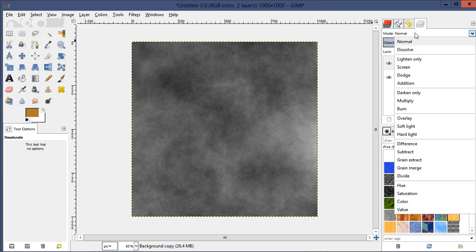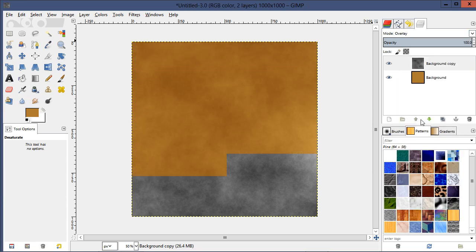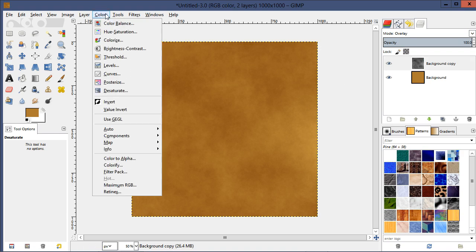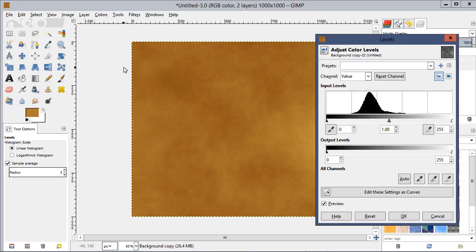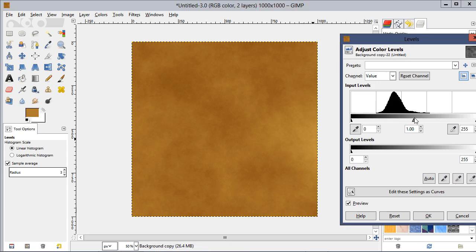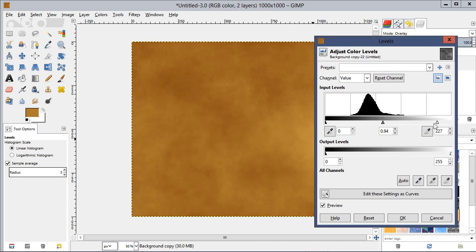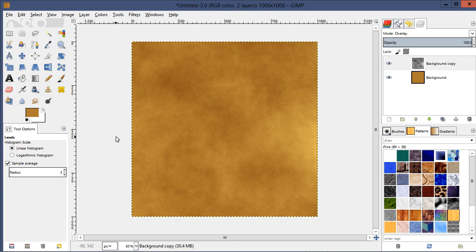Go to Colors and desaturate that layer. I usually prefer the Luminosity setting — click OK. Then under the layer mode, set that to Overlay. Now you can go up to Colors > Levels and adjust that a bit. I think this paper texture should have a little more yellow look, but we'll leave it like this for now.